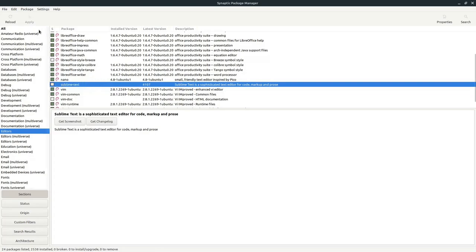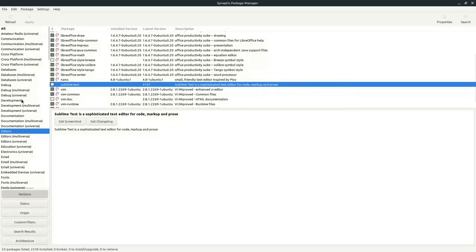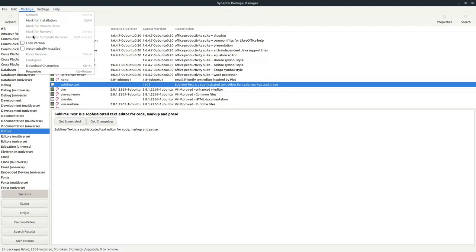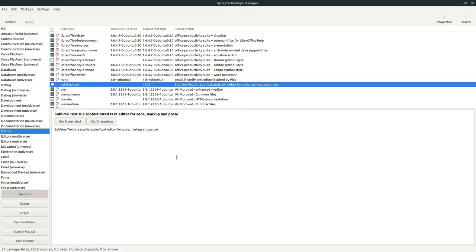To uninstall, unmark the package and click Apply again. You can also check repositories here — it uses the same software sources as the Update Manager. To add more packages, update your repositories in the Update Manager. Under Preferences you can lock a version so further updates via Synaptic or command line won't upgrade that locked package, which is useful for stability. You can also fix broken packages from here. That covers the Synaptic package manager and how to install and remove packages on Debian, Ubuntu, and Linux Mint systems.